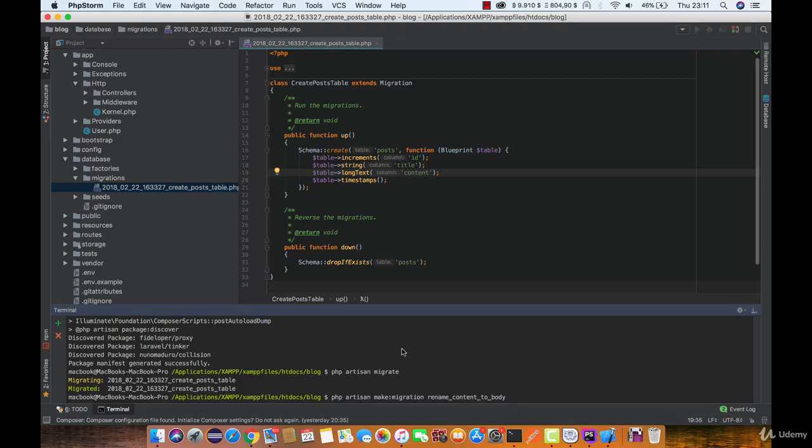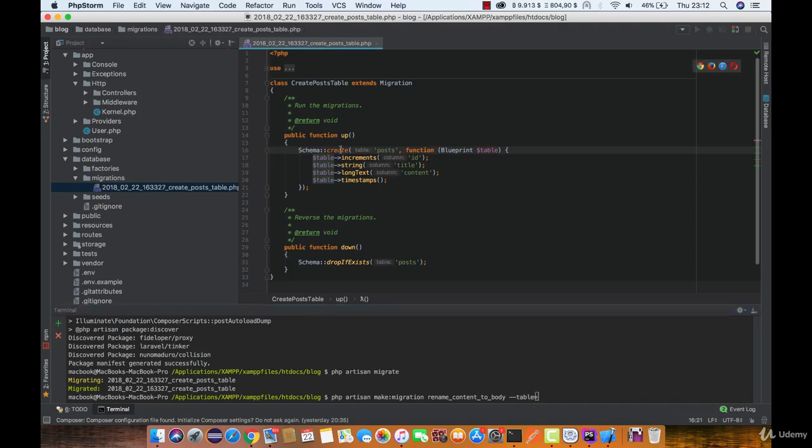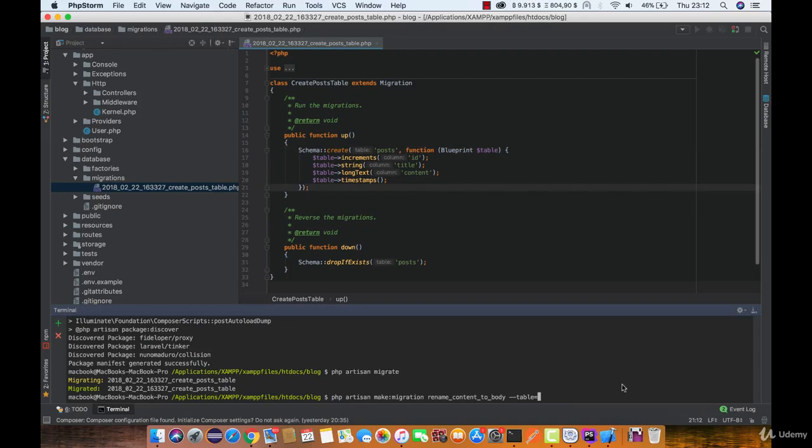And now to build this schema with the name of the table, we can use table instead of create like we used before. This time it's not going to use the create function, it is going to use the table function. Now here type the table name.